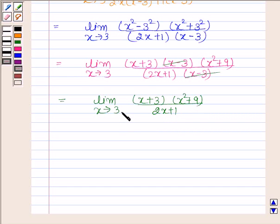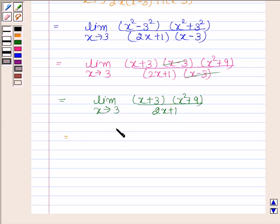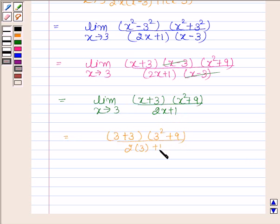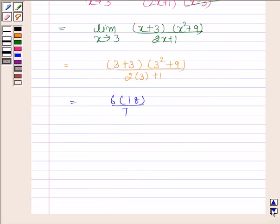We know that the limit of g(x) by h(x) as x tends to a is g(a) by h(a). So using this, the limit of x plus 3 into x squared plus 9 upon 2x plus 1 as x tends to 3 is 3 plus 3 into 3 squared plus 9 by 2 into 3 plus 1. This is equal to 6 into 18 by 7.